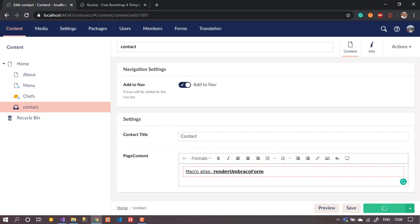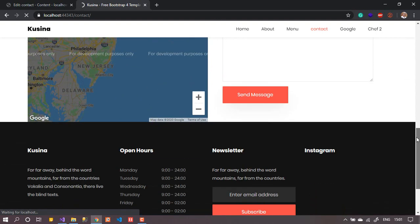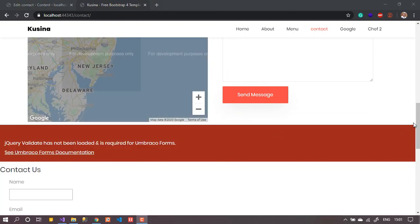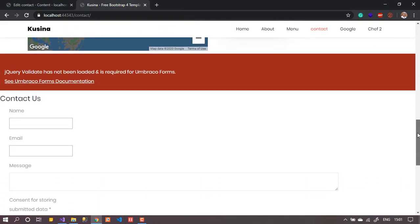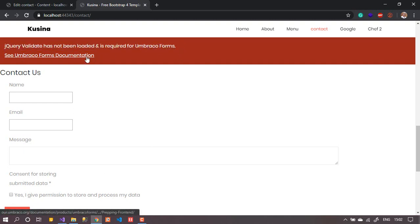After saving, let's go to the front end and refresh the page. The new form should appear below the old form. Here we are — this is the old form, and if you scroll down you'll find the new Umbraco Forms form. It asks for name, email, message, and consent. But there is a warning message here — let's talk about that.